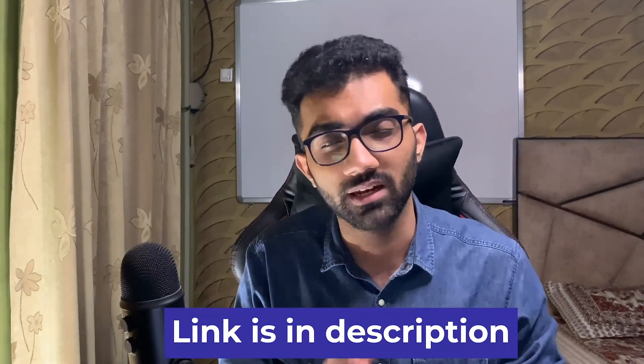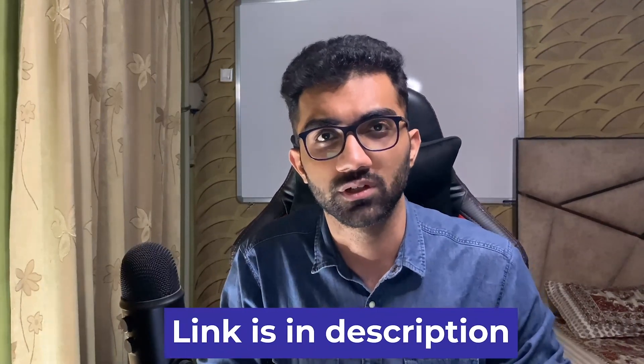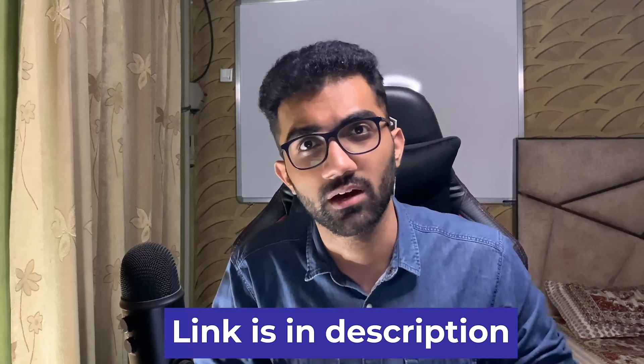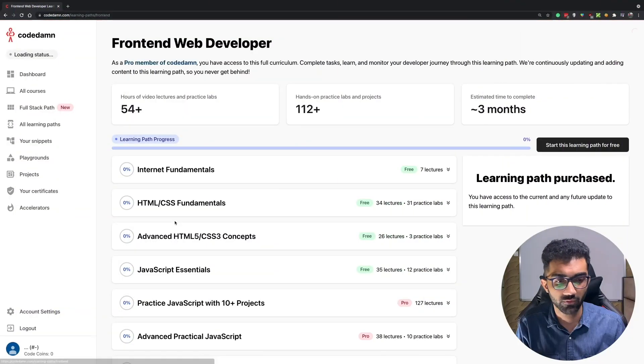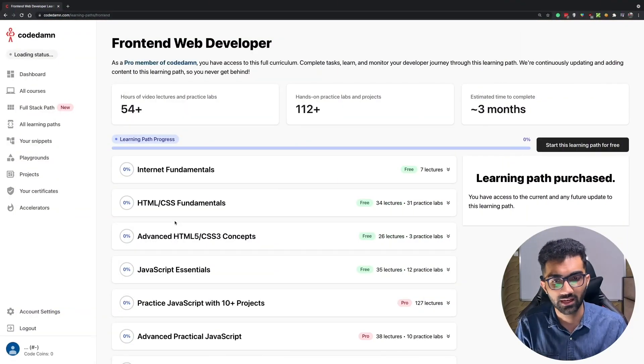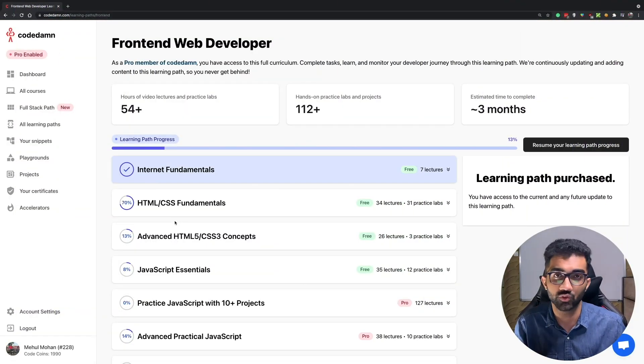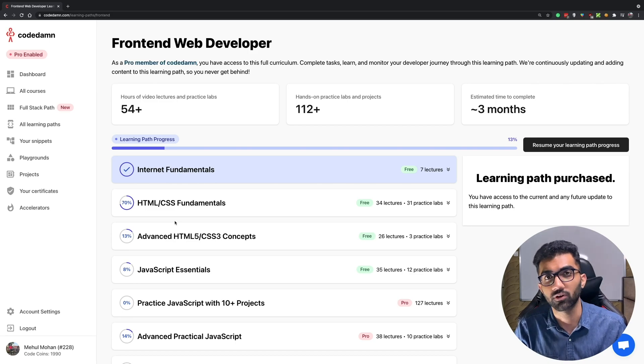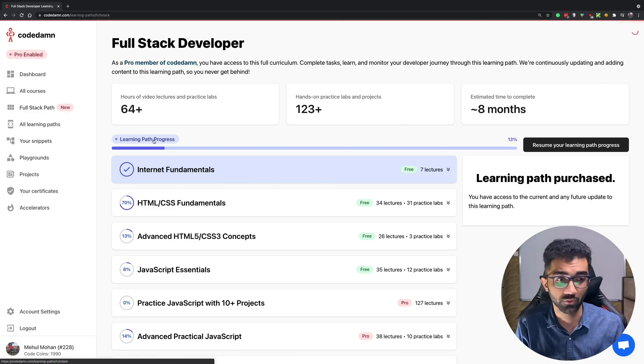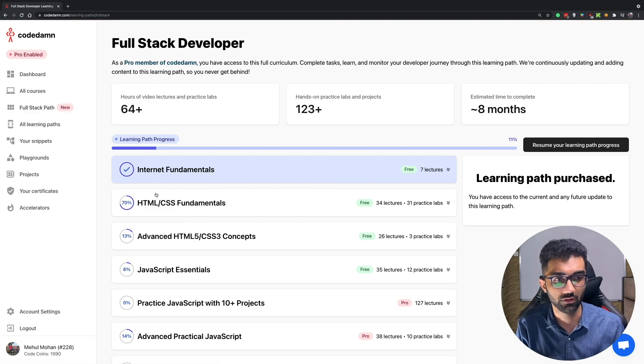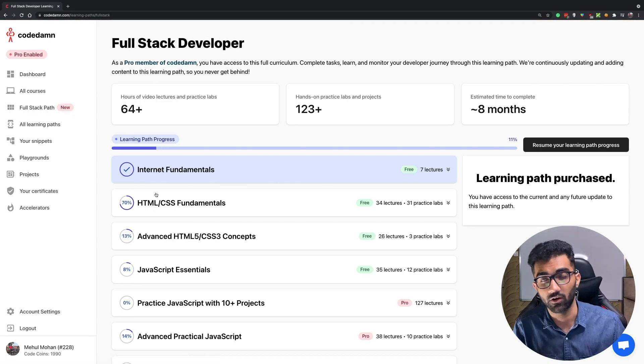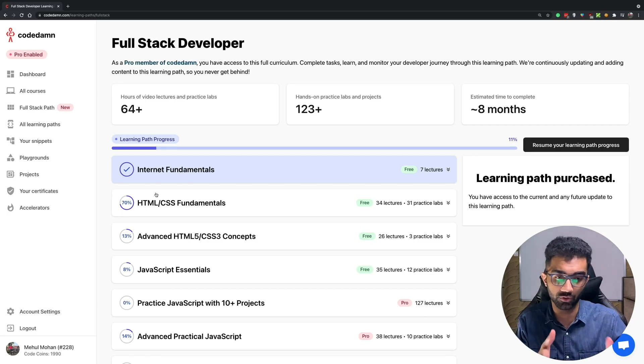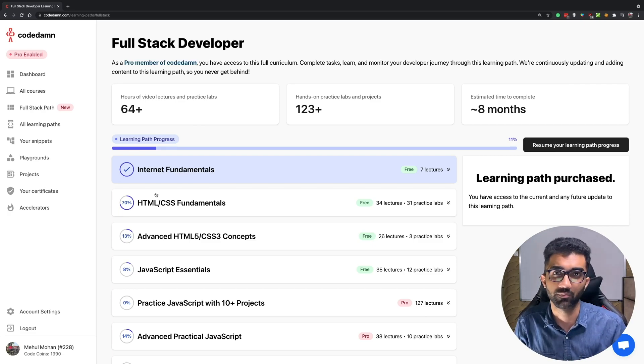But yeah, to check out this free course the link is in the description. It's 100% free, you can check it out, it's part of the full stack learning path as well which is super awesome if you're trying to become a full stack developer. So do check it out as well to see how you can become a full stack developer through CodeDamn's learning path.